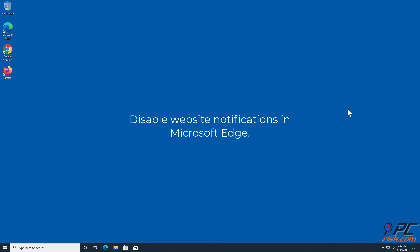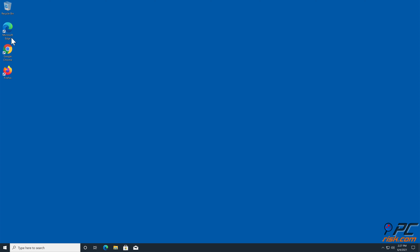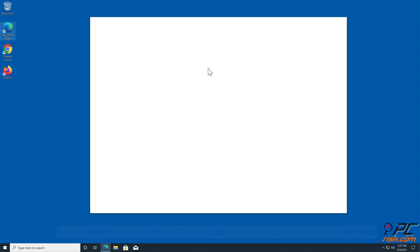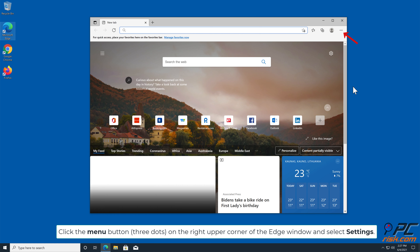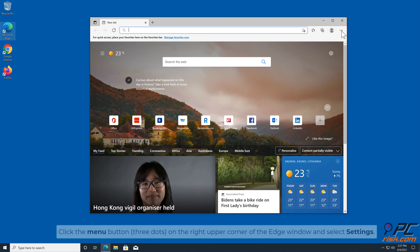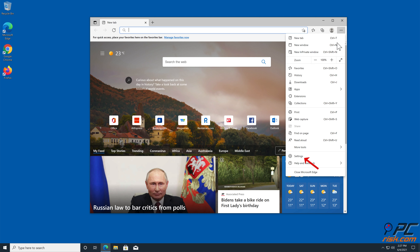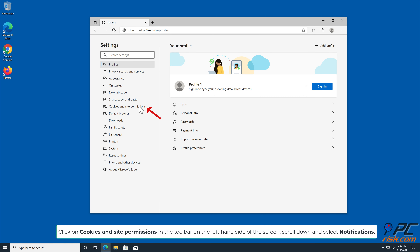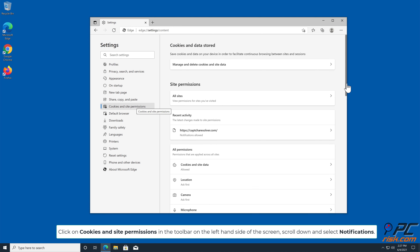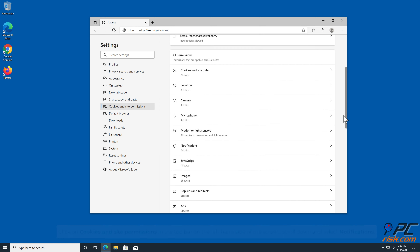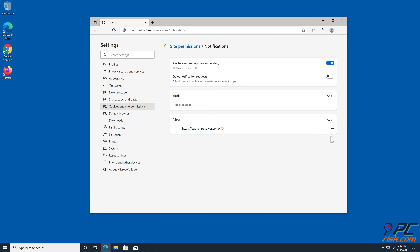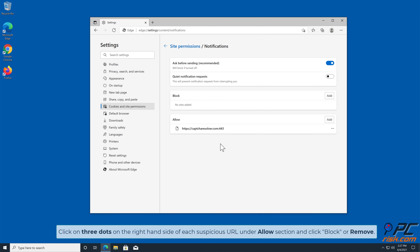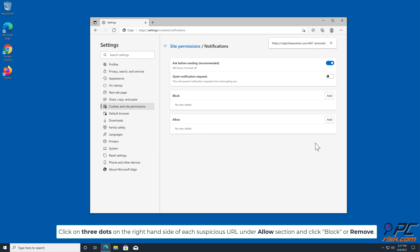How to disable website notifications in Microsoft Edge. Click the menu button — three dots on the upper corner of the Edge window — and select Settings. Click on Cookies and Site Permissions in the toolbar on the left-hand side of the screen. Scroll down and select Notifications. Click on the three dots on the right-hand side of each suspicious URL under the Allow section, and click Block or Remove.